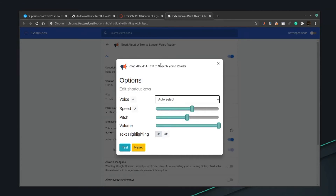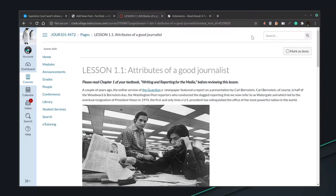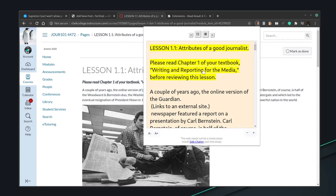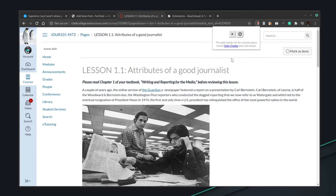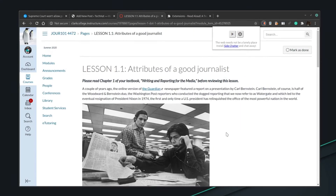If I go to this article on Canvas that one of my professors put up and click the button, you can see it in action: 'Lesson 1.1 Attributes of a Good Journalist. Please read chapter 1 of your textbook writing and reporting for the media before reviewing this lesson.' It highlights and bolds the words it's actually reading, making it easy to read along while getting audio stimulation to help you retain the information a lot better.